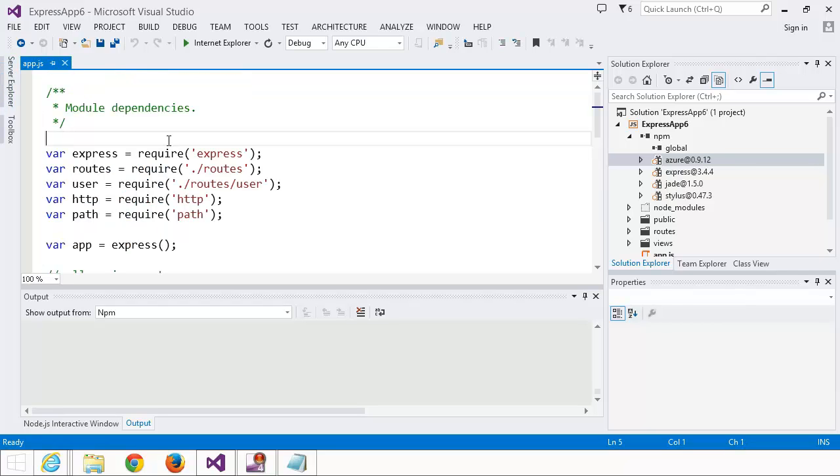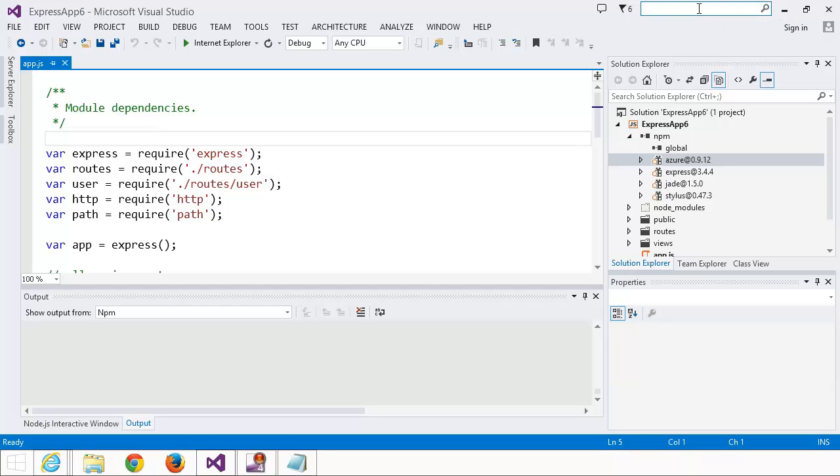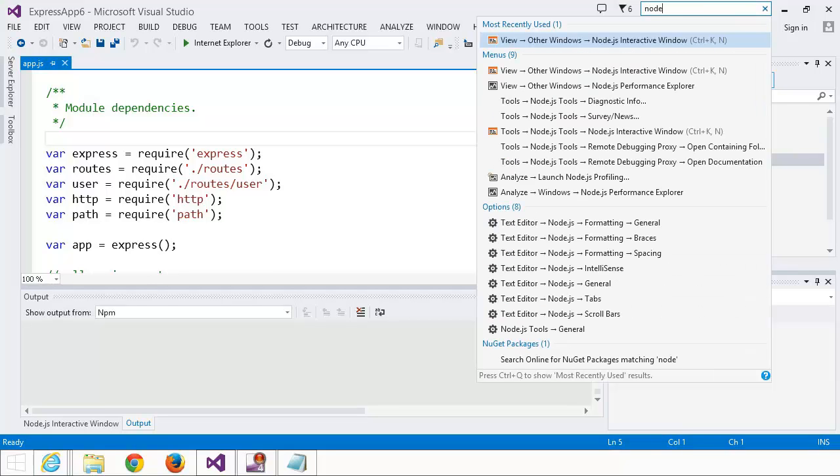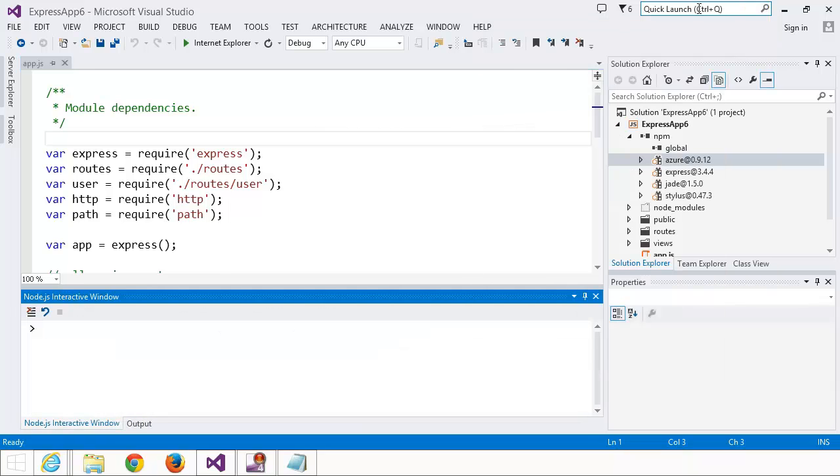But it's kind of annoying to leave Visual Studio every time you want to use NPM. So that's why we actually added a command to the Node.js Interactive window. I prefer to use the Quick Launch dialog, but you can also navigate to it by going to View Other Windows, Node.js Interactive window, or Control-K-N.